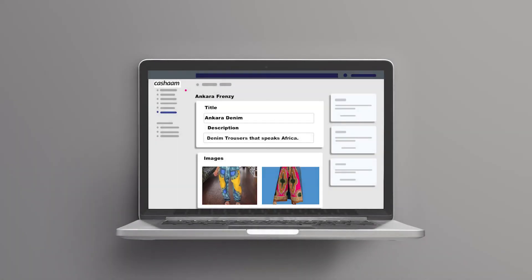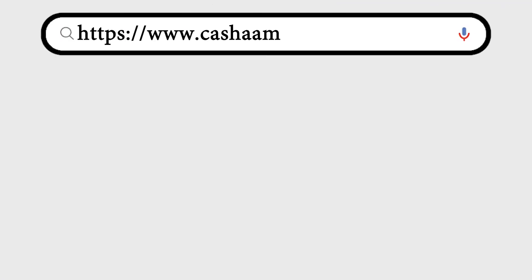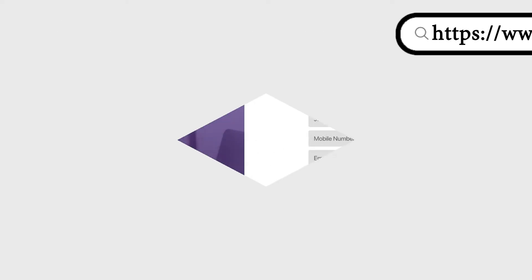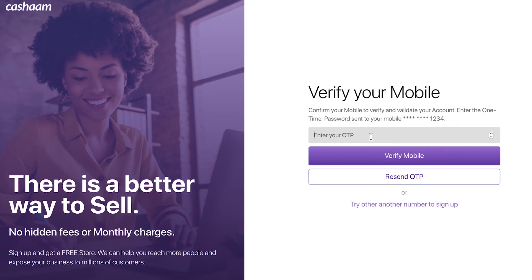Now let's get started. First, go to casham.com/sell. Now let's create your account. Enter your first and last name, phone number, email address, and password, then click sign up. Verify your phone number.